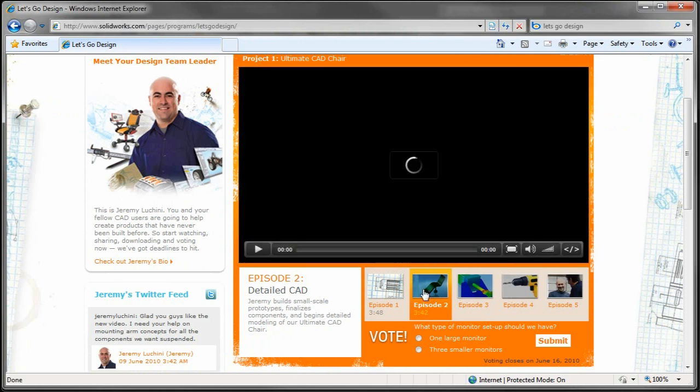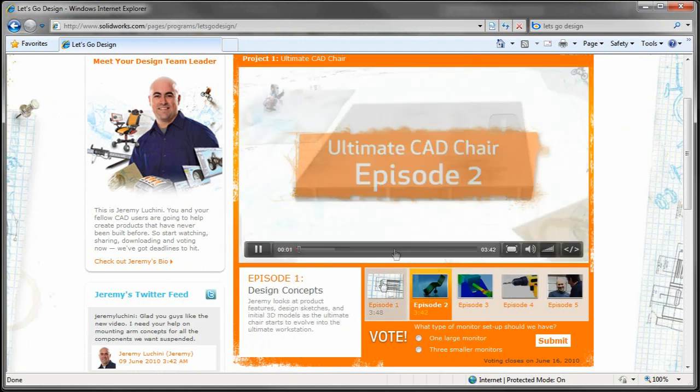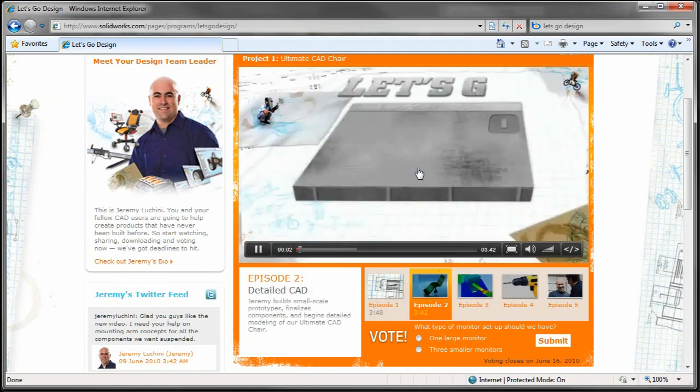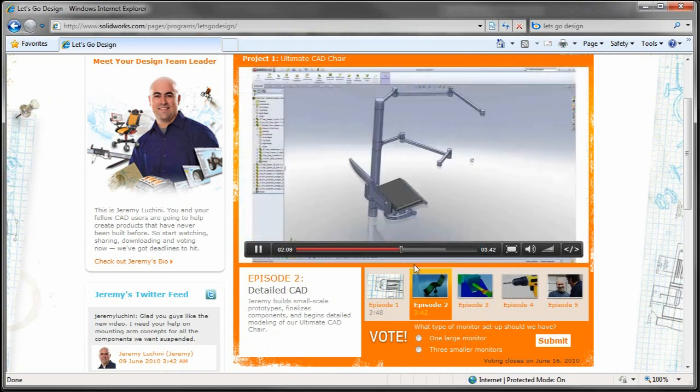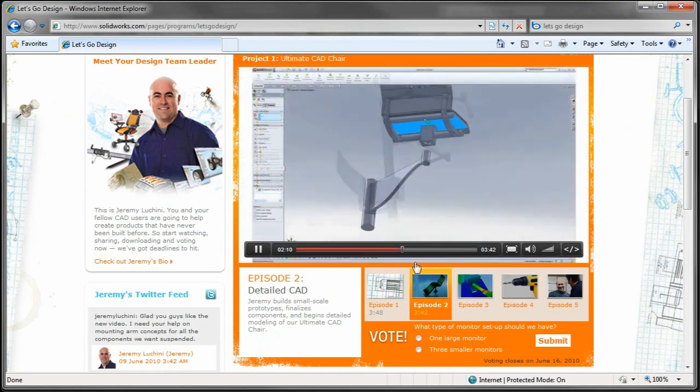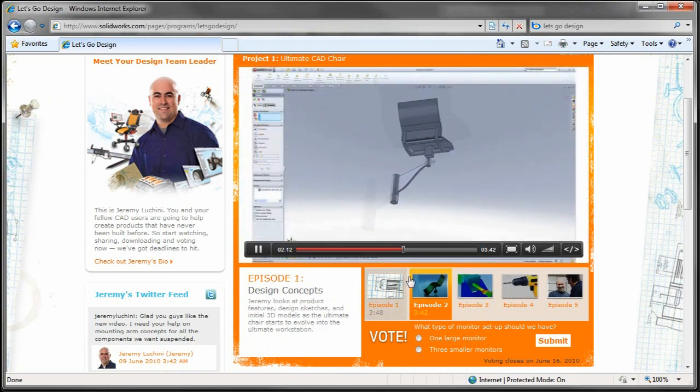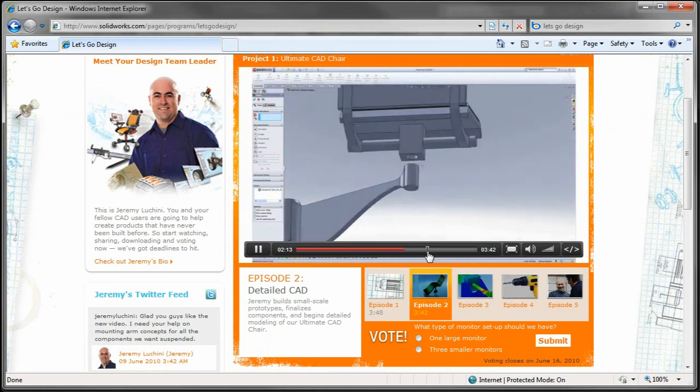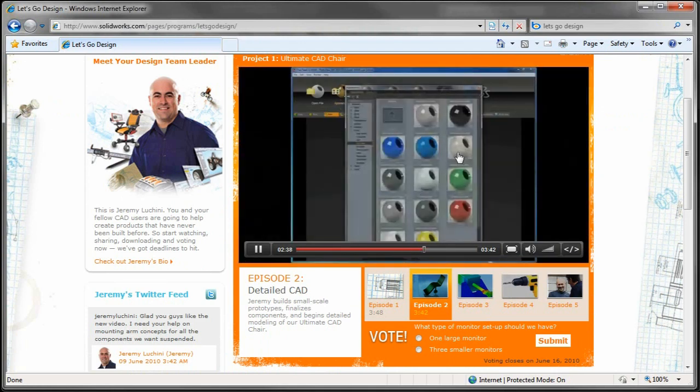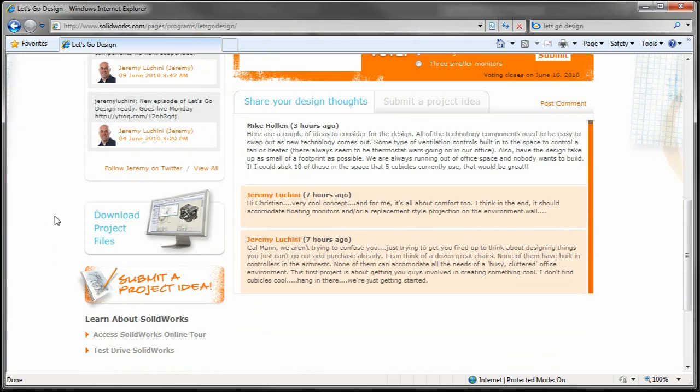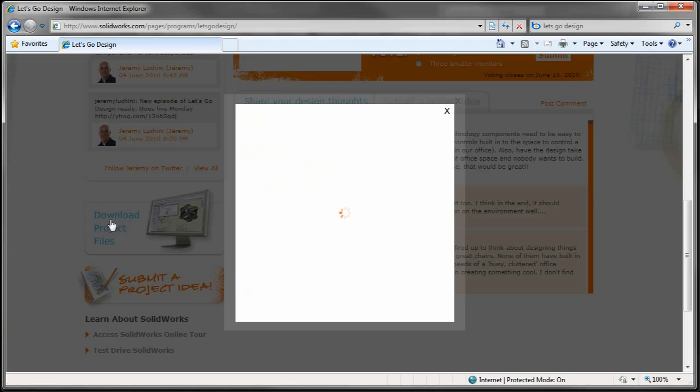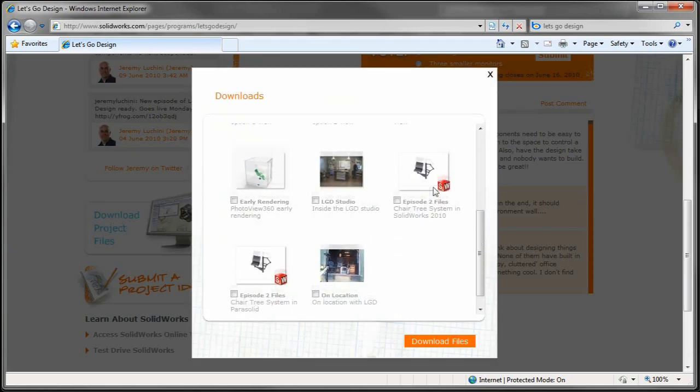So I'm on the web the other day, searching around, and SolidWorks has this thing going on. Jeremy's got this cool deal called Let's Go Design. It's an interactive web series where they use the 3D modeling application SolidWorks to model up some stuff. But what I was confused about was he went into Photoworks to do some photorealistic renderings.